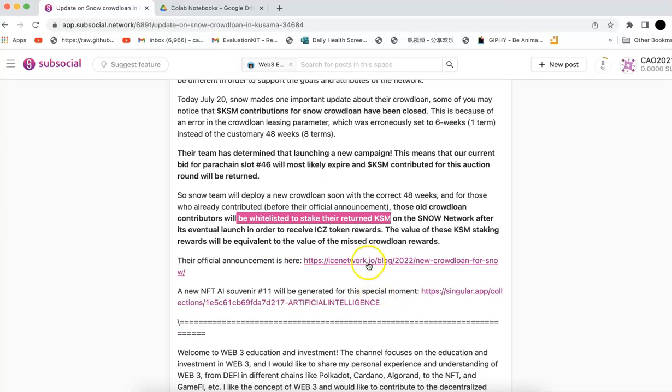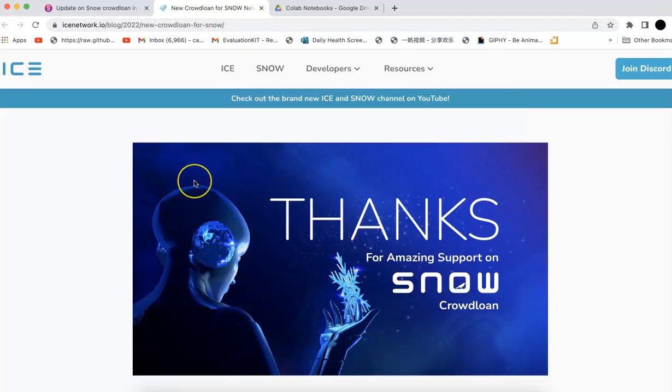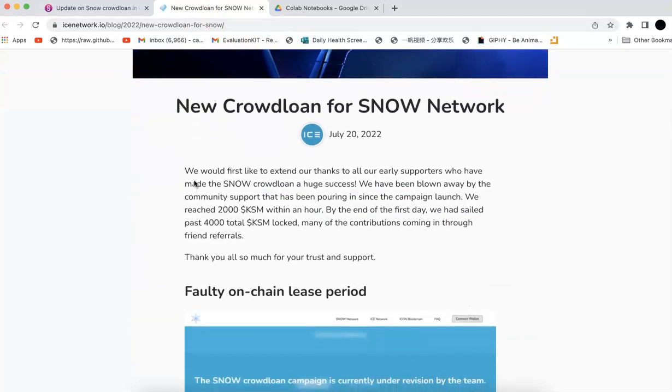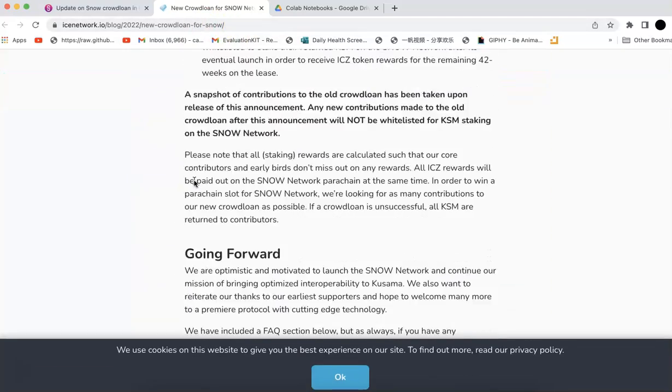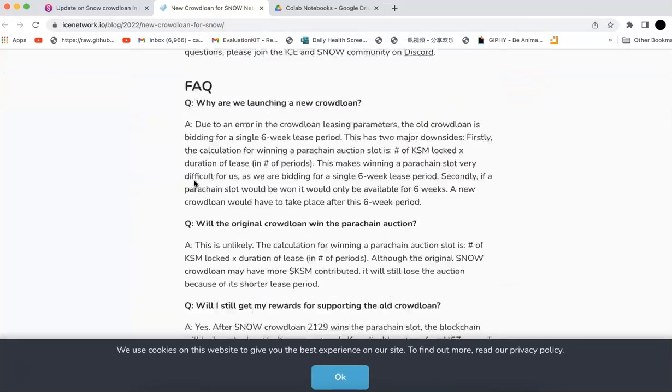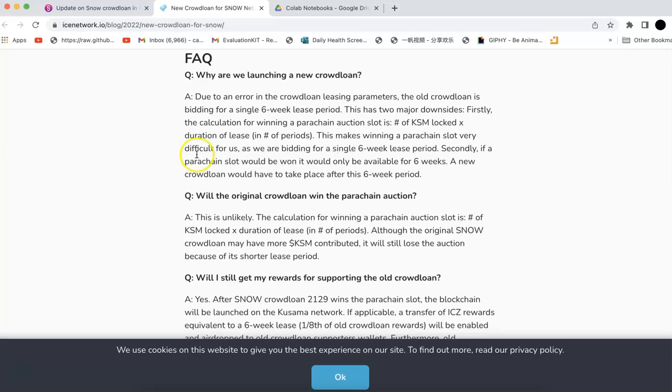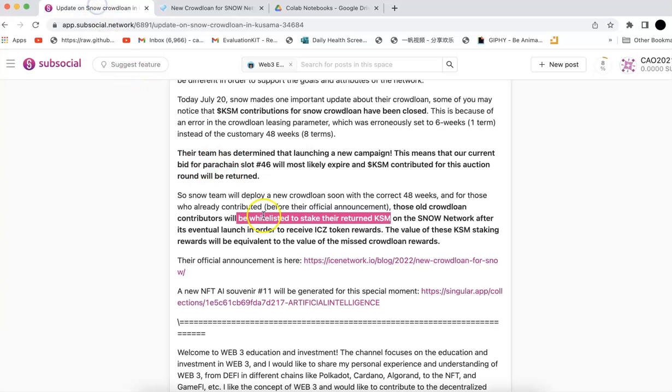Their official announcement is here, you can check it yourself. I can show you here. Those are all the details, you can check the FAQ. This is a short announcement, but quite important.